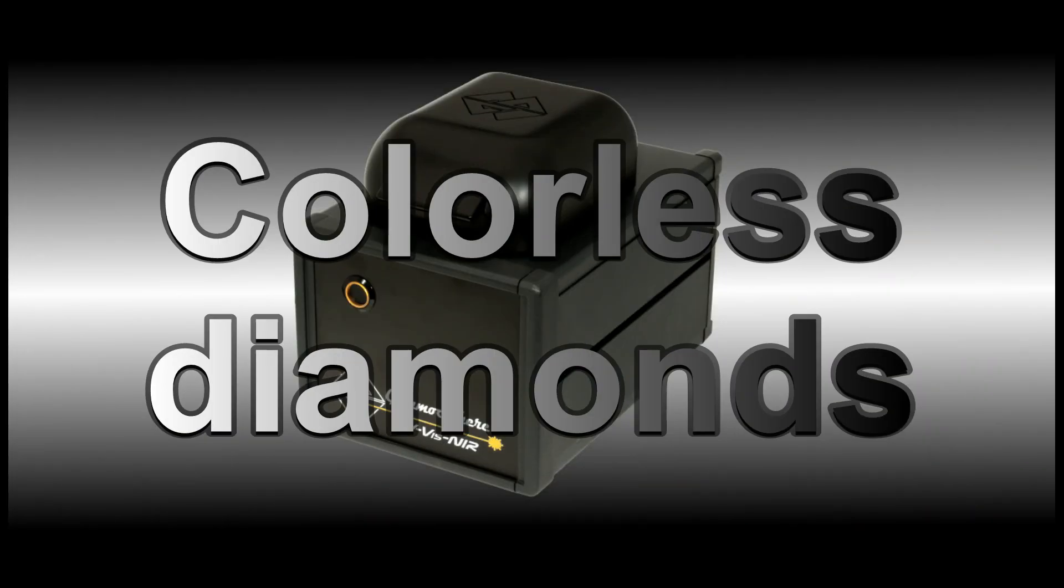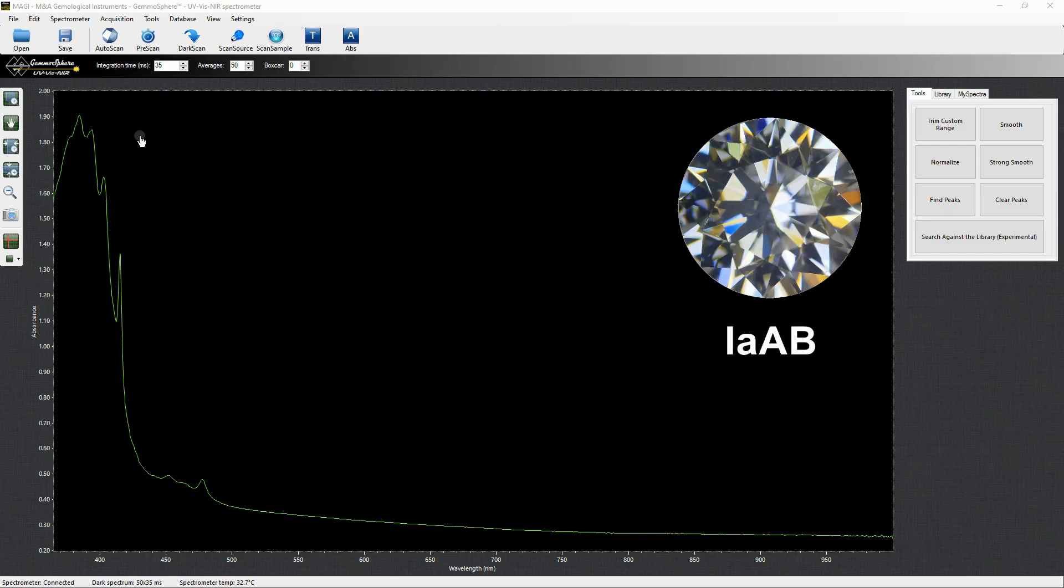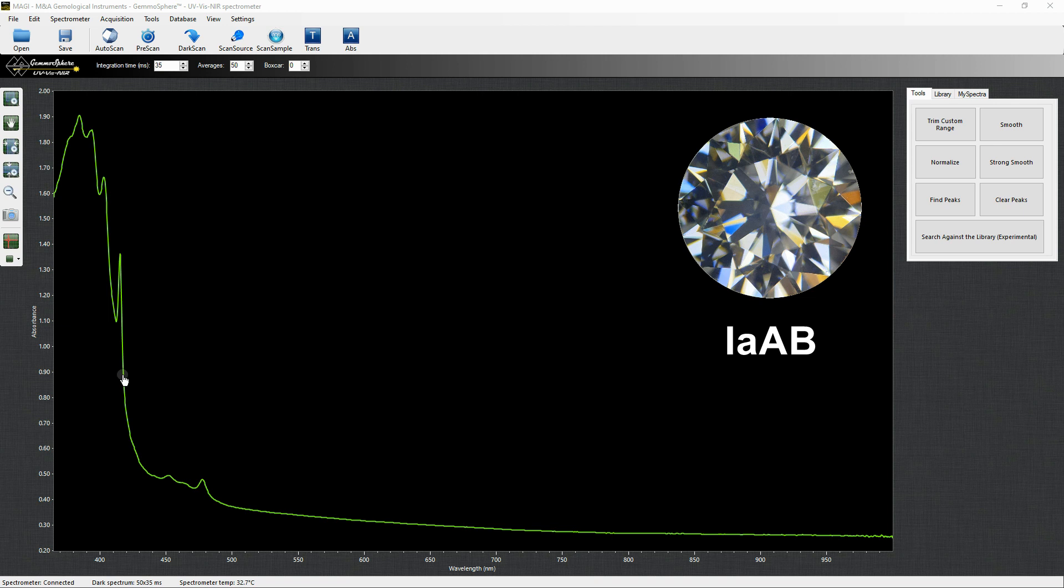Colorless diamonds. This is the most common absorption spectrum of a colorless diamond. 98% of diamonds contain nitrogen in aggregate form as defects in the crystal lattice.